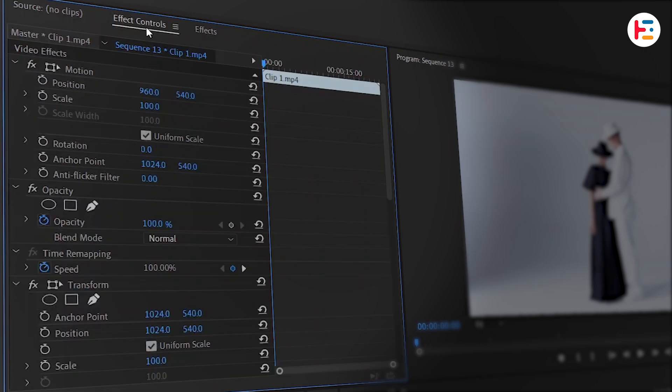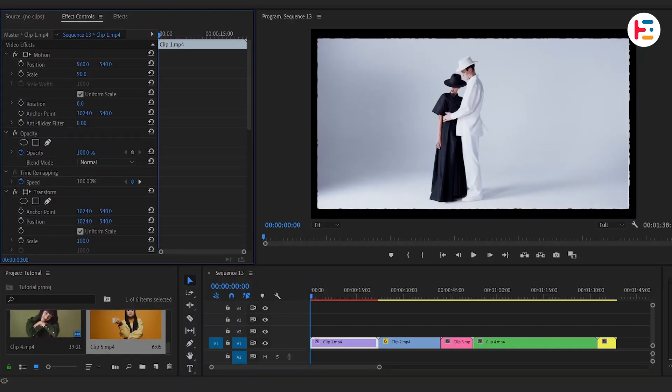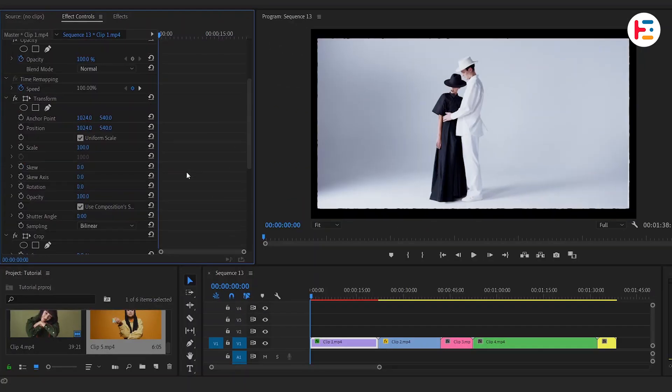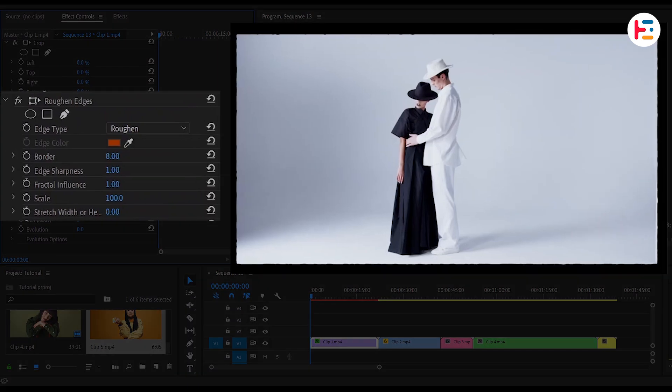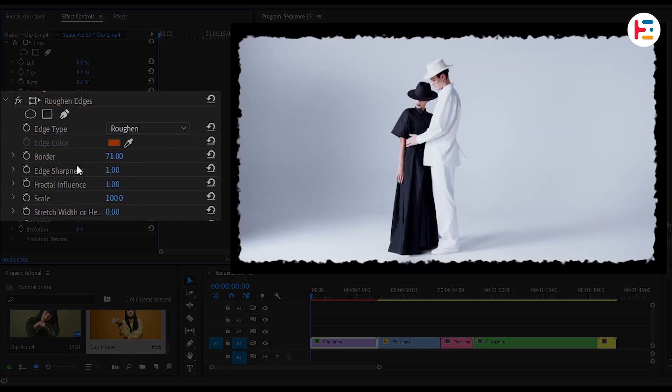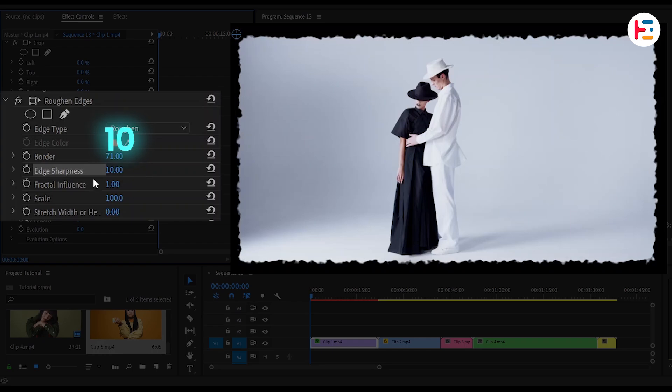Now head over to effect controls panel. Then first scale it down, but later on we'll reset its value. Now under the section of roughen edges, set border value of your desire. Also set edge sharpness to 10 and fractal influence to zero. With that you'll be able to provide rounded corners around your video clip.